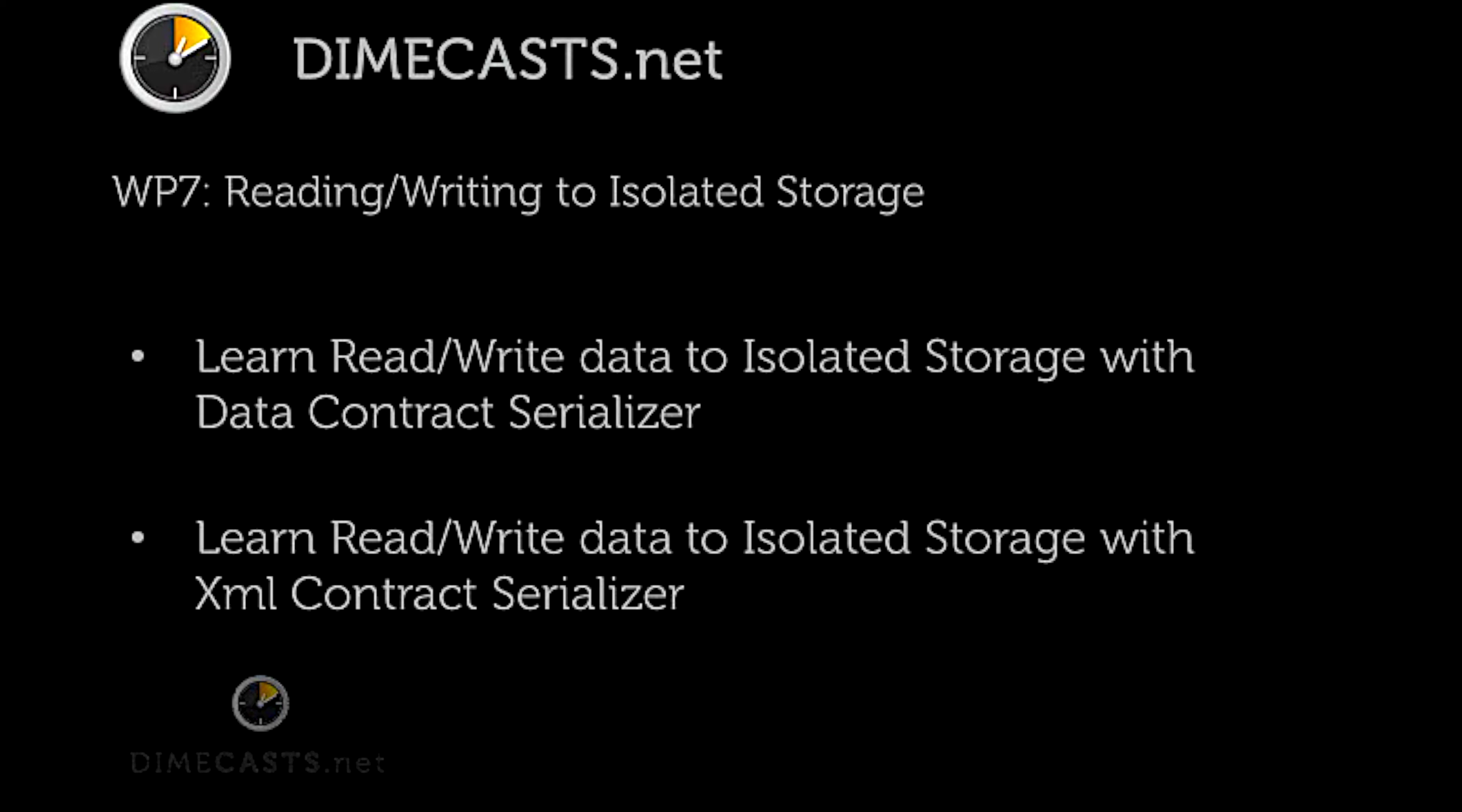In this episode we're going to first take a look at how you can read and write data using the data contract serializer. We're then going to take a look at how you can do the same thing but using the XML serializer. So let's go ahead and get started.